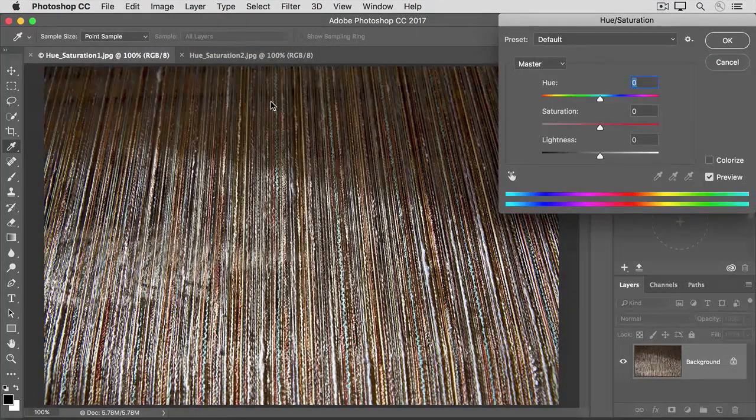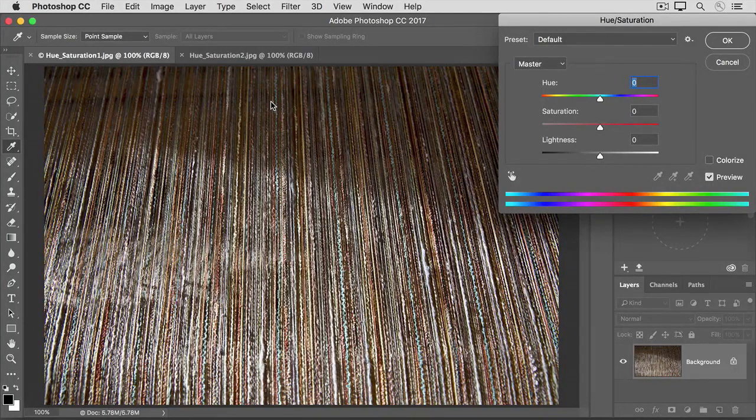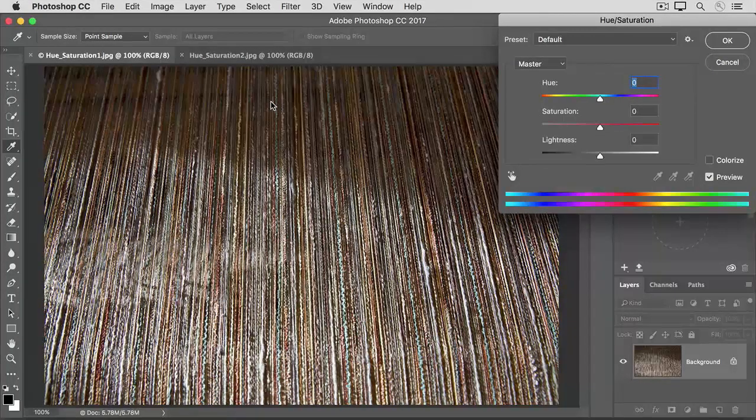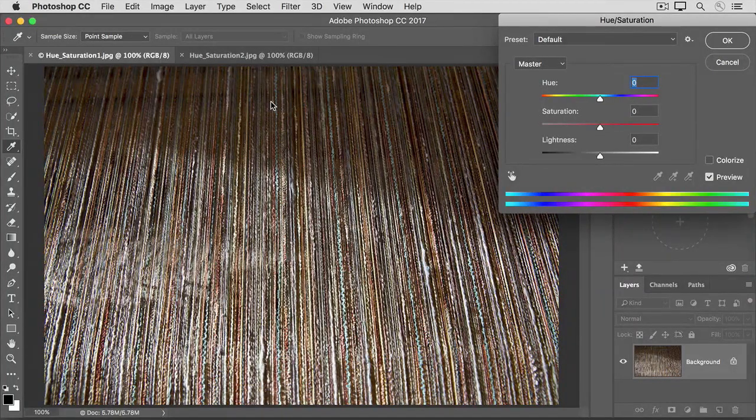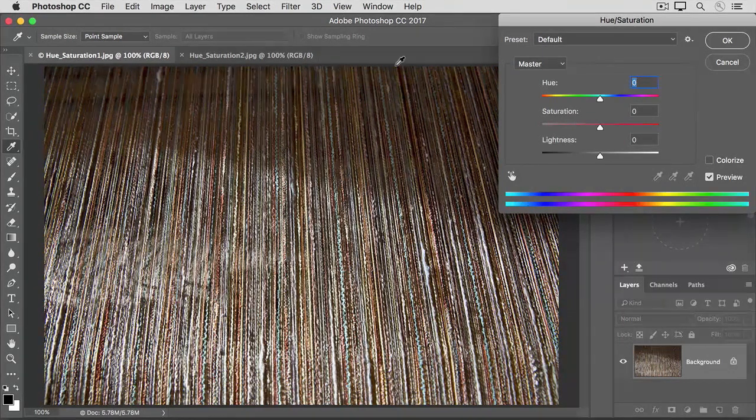That opens the Hue Saturation dialog box. If it's covering your image, you can click its title bar and drag it out of the way.